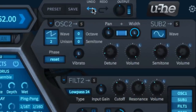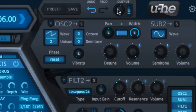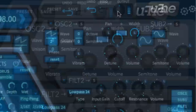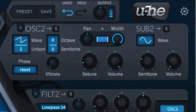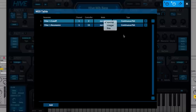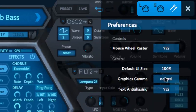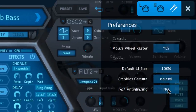To the right of the preset buttons are the undo and redo functions, and the global output level control and meter. The cog icon at the far right opens the configuration panel, where you can assign knobs and faders on your hardware MIDI controller to Hive controls, edit the resulting controller map, and tinker with preferences including text anti-aliasing, GUI size and mouse wheel raster.